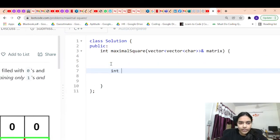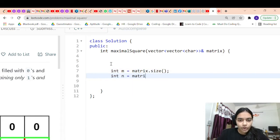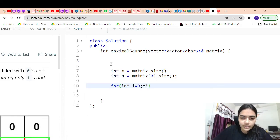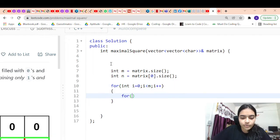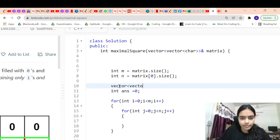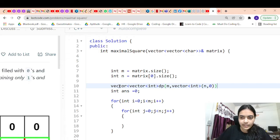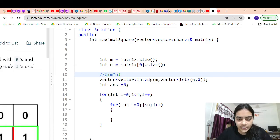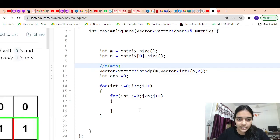Now let's write the code. m equals matrix.size(), which is the number of rows. n equals the number of columns, which is matrix[0].size(). The time complexity of this solution is O(m × n) since we iterate all elements once using two for loops. Space complexity is also O(m × n) for the DP matrix, though you can optimize that later.